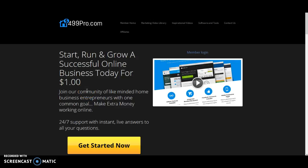This is online pro. We have a complete marketing video library, software and tools we offer. Everything is updated on a daily basis inside our members area.